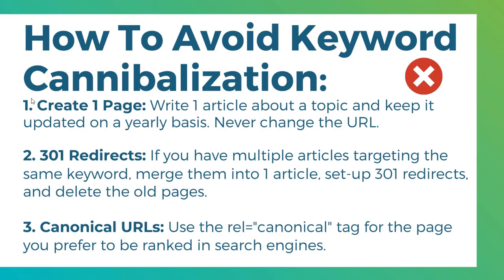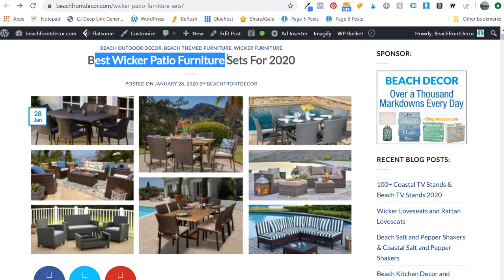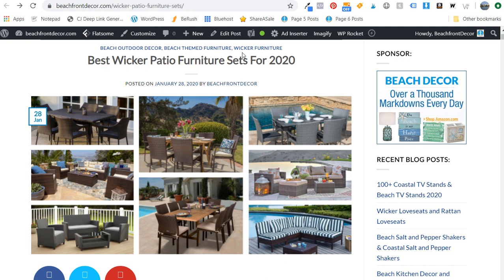In reviewing my own website, beachfrontdecor.com, I was going through my content making sure I don't have any of these issues. I created an article about 'best wicker patio furniture sets for 2020,' and then I also have an article 'best outdoor wicker patio furniture.' This is an example of keyword cannibalization — these two pages are way too similar to each other. They're both ultimately about outdoor wicker patio furniture, so I'm better off combining them into one article.